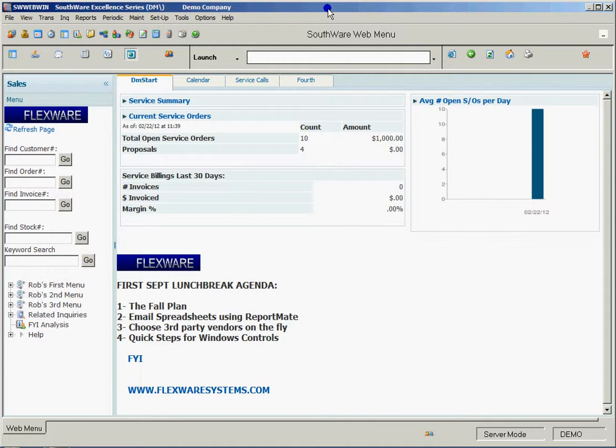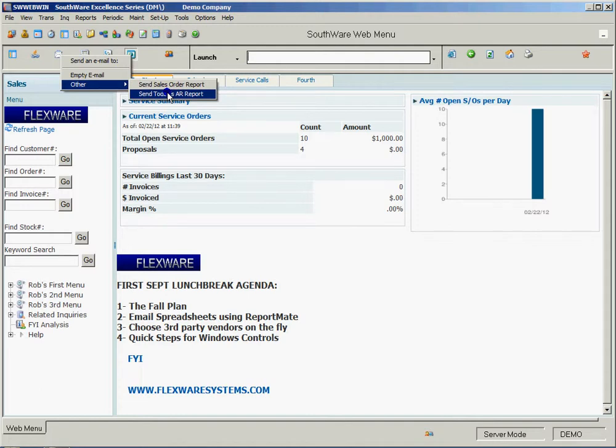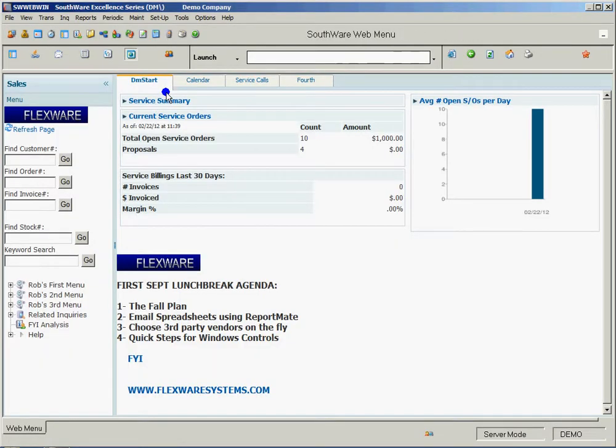The actual operation of emailing a spreadsheet once you've created a report is very easy. If you've already got it pre-built, you can simply click on your email link, choose the report that you want to send, and Southware goes out and...